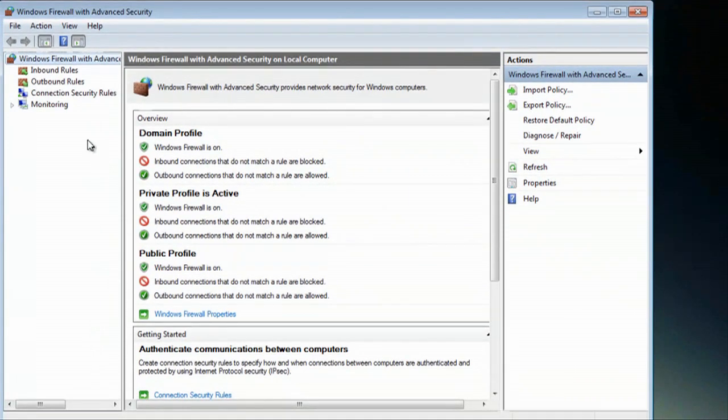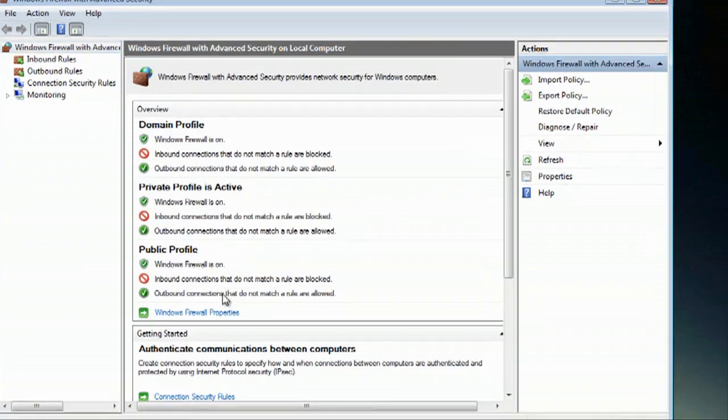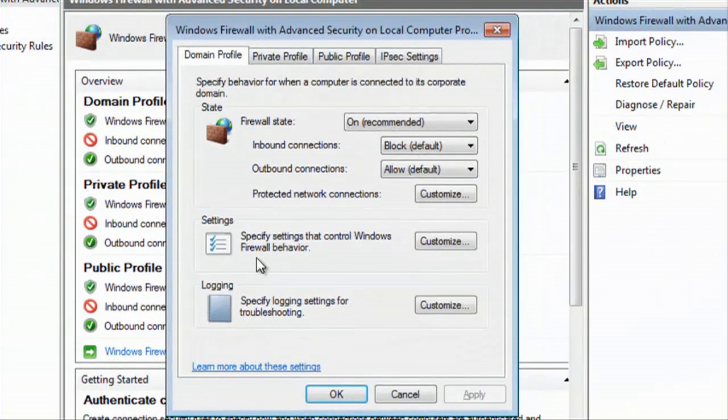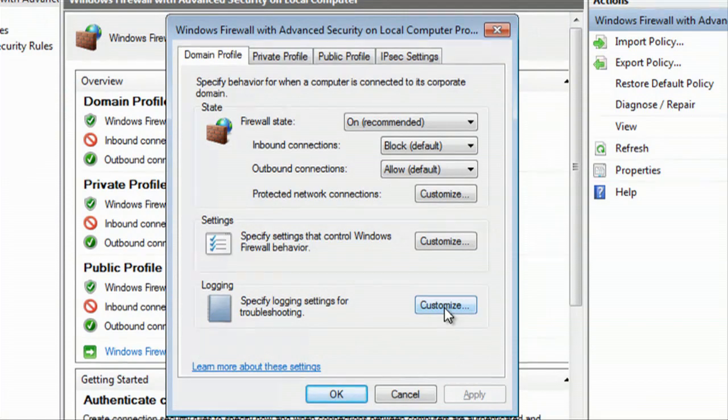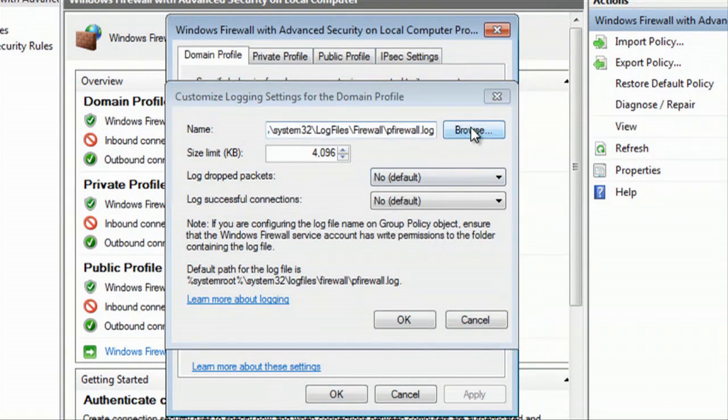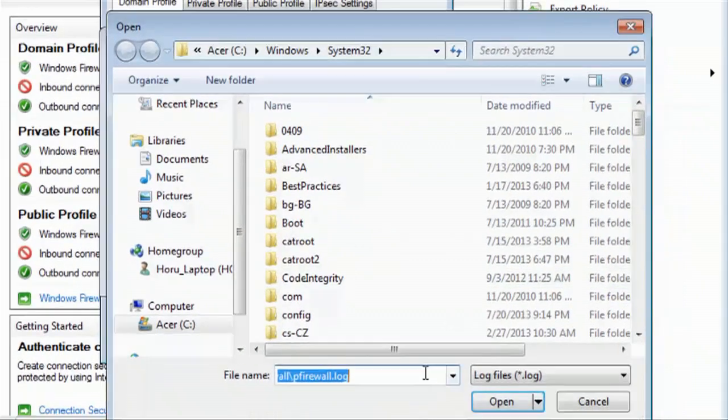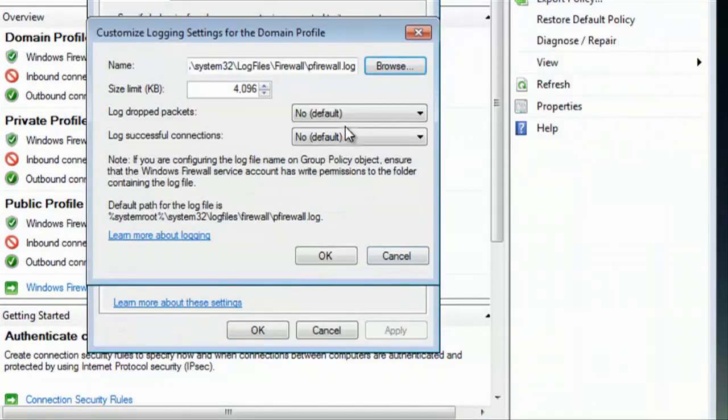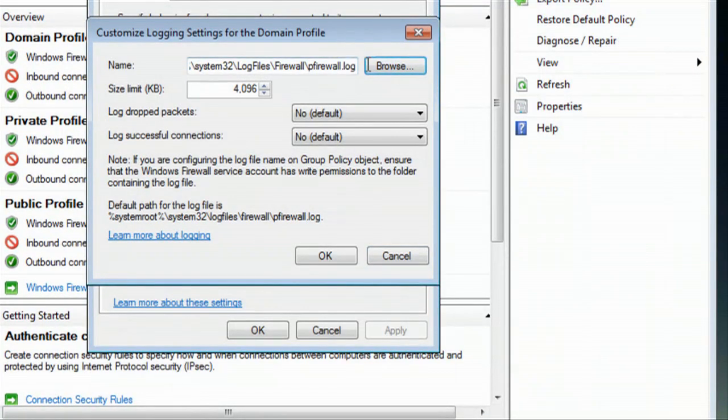Inside of advanced settings, we'll click on Windows firewall properties. Then inside of here, you can see where your logging is at, where the firewall logs are. If you want it, you can browse to that location and delete the log, or you can decide where that log is saved to.